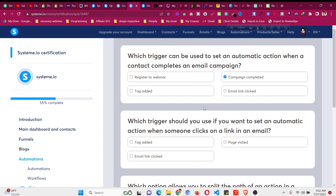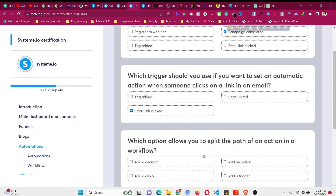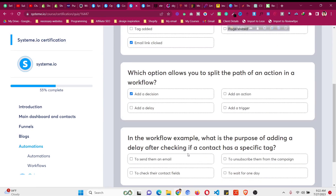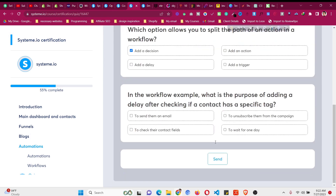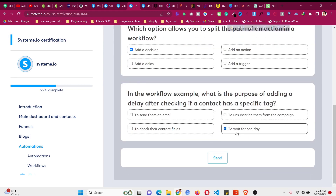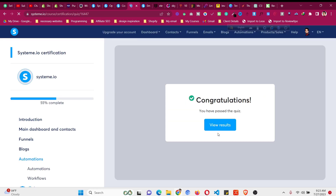Which trigger should be used for an automatic action when someone clicks on an email link? 'Email Link Clicked.' Which option defines the path of an action in a workflow at a decision? Yes or No. What is the purpose of adding a delay in a workflow? To wait — for example, one day — before sending an email or after checking if a contact has a specific tag. Click 'Send' — congratulations, you have passed the quiz.